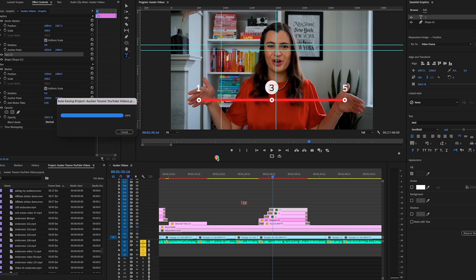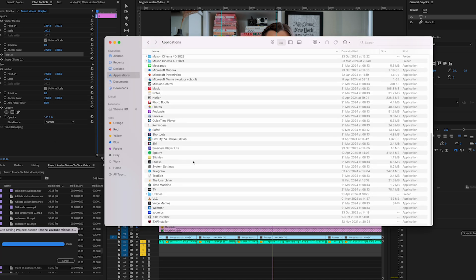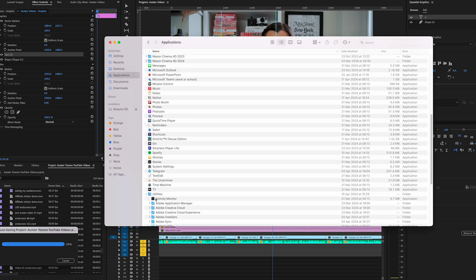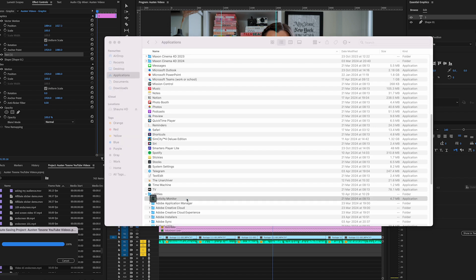So I've got my project which is frozen. I can't do anything. So how we counter that is we go down to Finder and open up Applications. Scroll down to your Utilities folder, hit the drop down and double click on Activity Monitor.